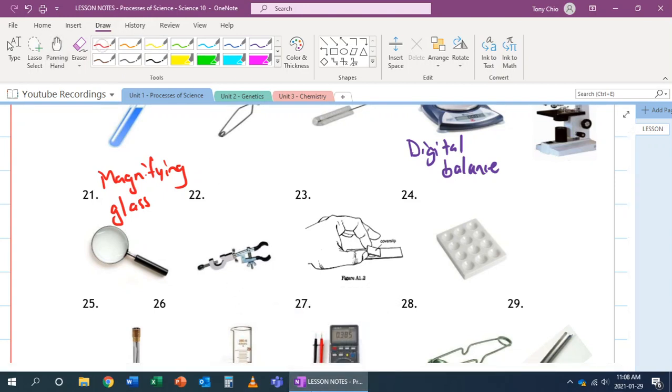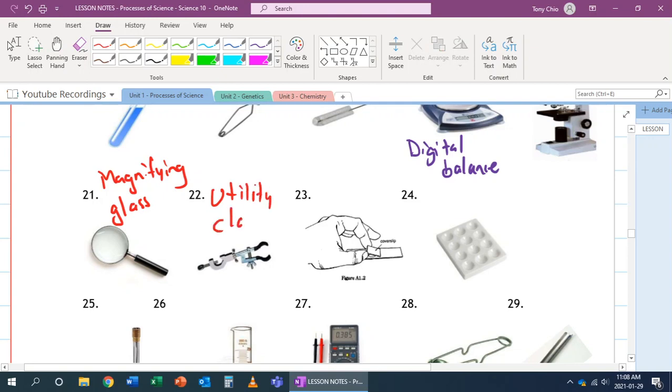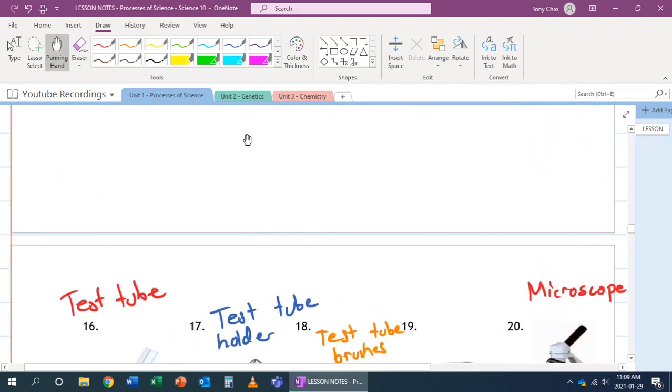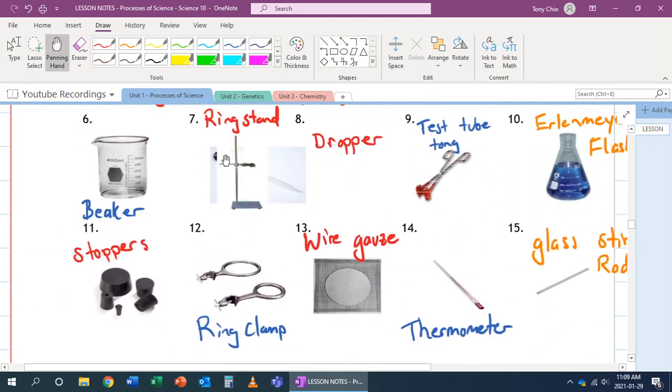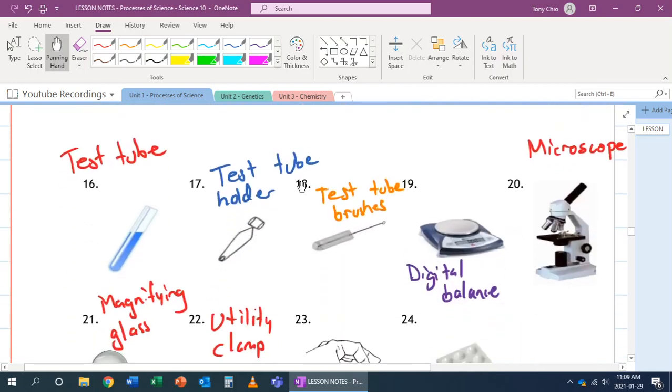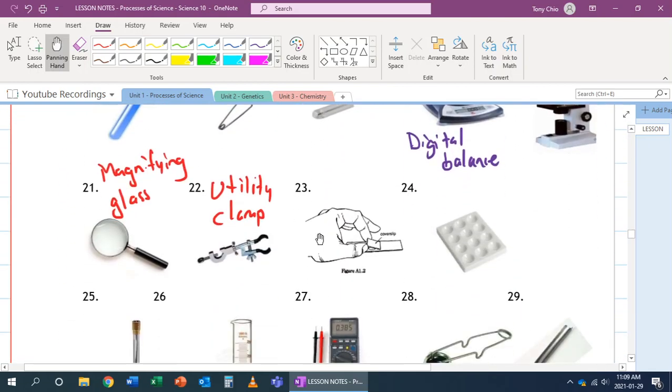22. That's called a utility clamp. It can hold on to objects right here, for example, a flask or a test tube, and it attaches itself to this ring stand, for example. And thus, you don't have to use your hands to hold on to this object.